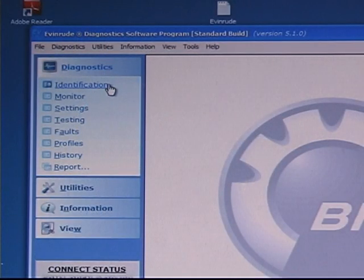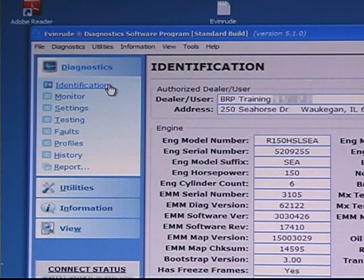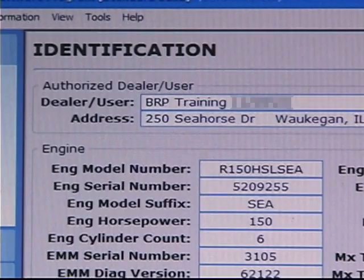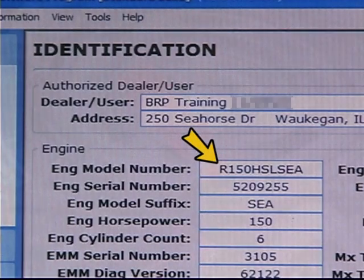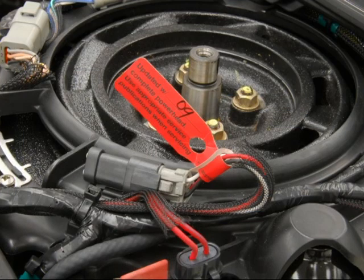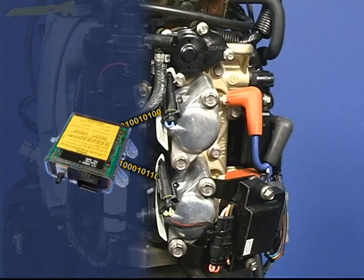Use the diagnostic software and click on the Identity tab. Replacement power heads will have an R prefix on the model number. They should also have a tag on the diagnostic connector. If this is a replacement injector, you will need to download the new injector's coefficients and install them in the EMM.